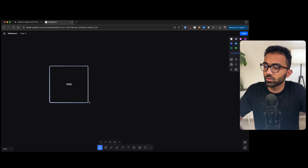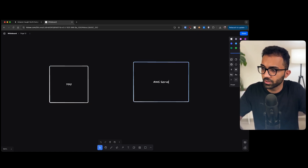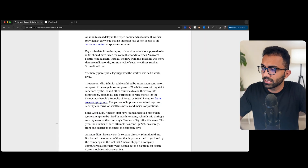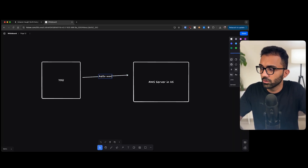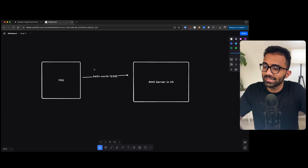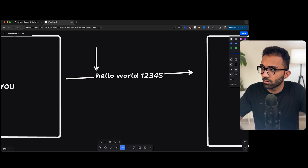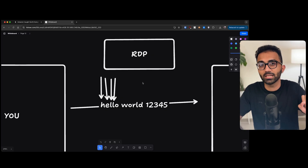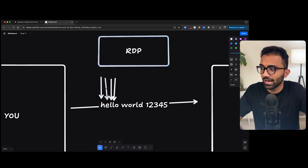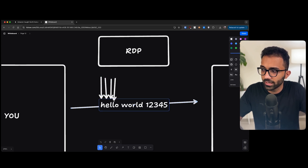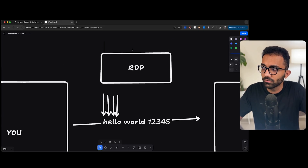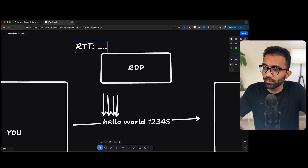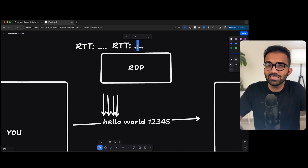Let's say you are somewhere in the world and this is some Amazon AWS server in the US. Hypothetically, what they are saying in the blog post — let's say I start typing something, 'hello world 1, 2, 3, 4, 5'. As I type each character, even if Amazon has a remote desktop or RDP sending and receiving data and recording the timestamp of every character, the first input like 'H' would have a round-trip latency of some value, but then the follow-on characters would be equally spaced.